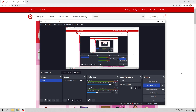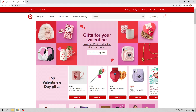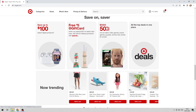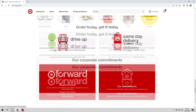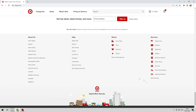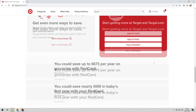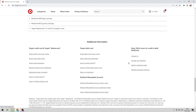Let's go. Open Target, Red Cut. Activate your Red Cut.